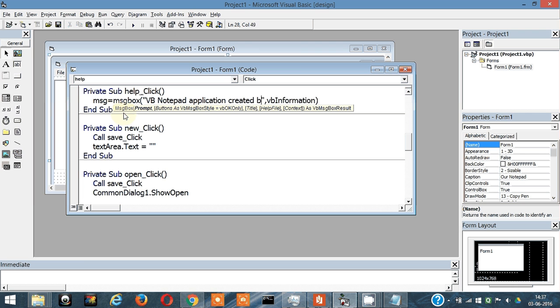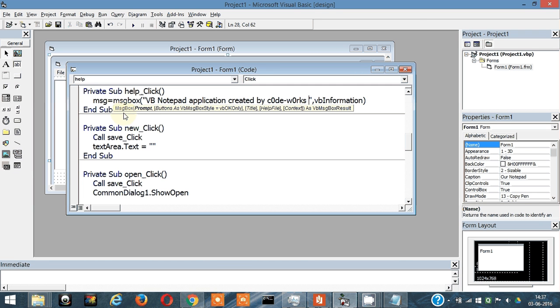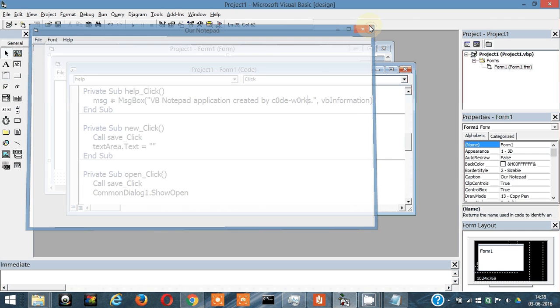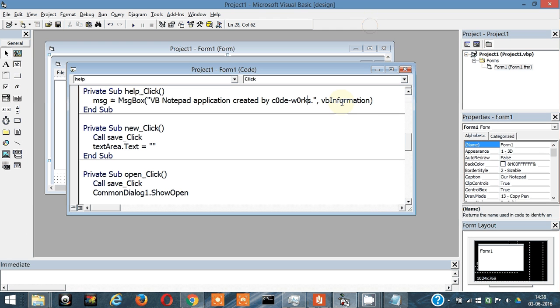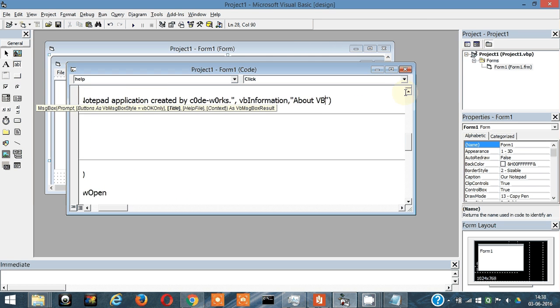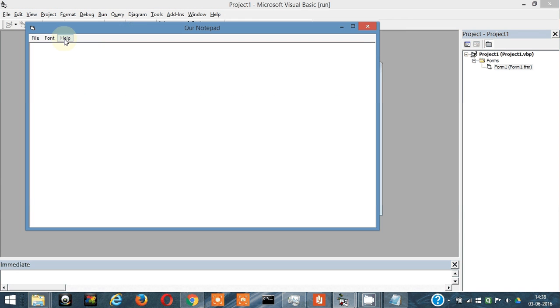Created by code works. VB Notepad application created by code works. Let's check it once. Help, VB Notepad application created by code works. This is the eye sign with the blue thing in the background. Let's change it. Title will be about VB notepad. Let's run it. I click on help, about VB notepad.